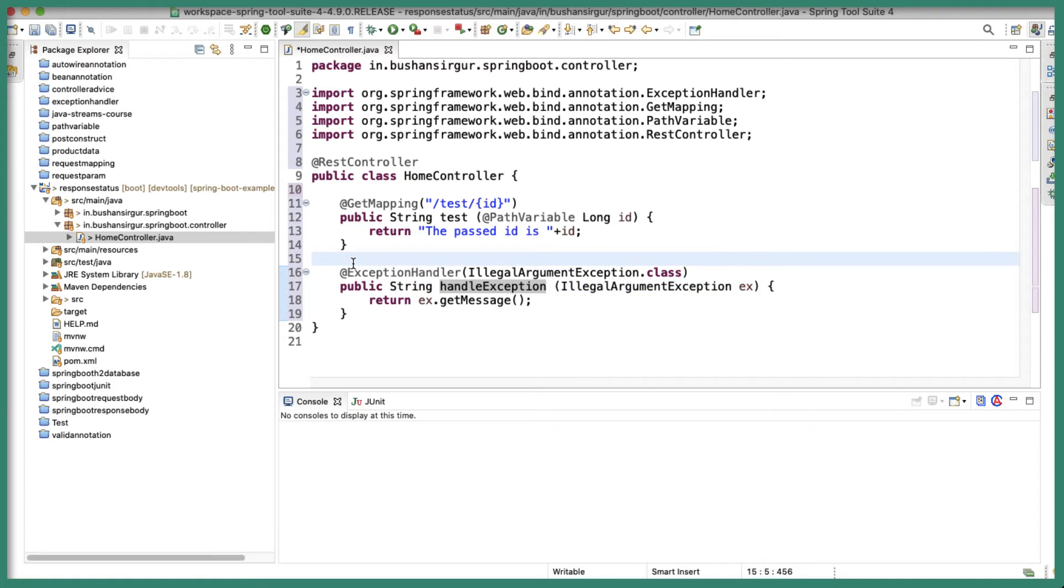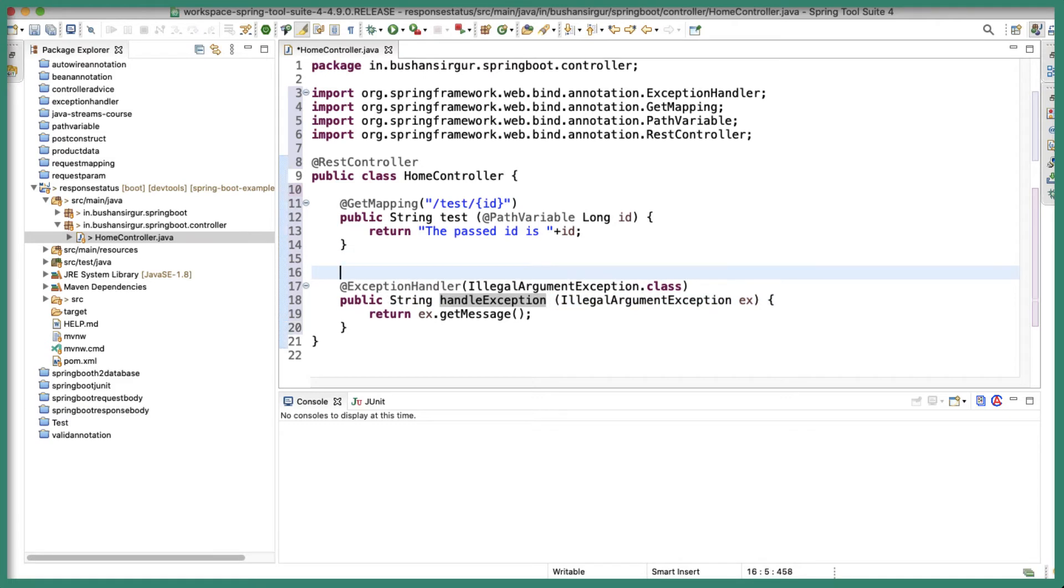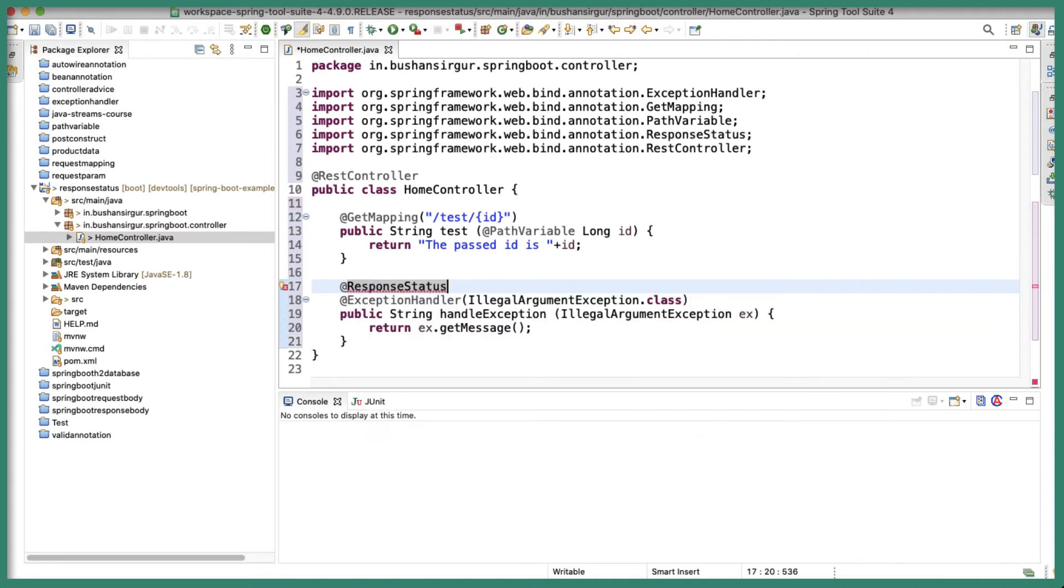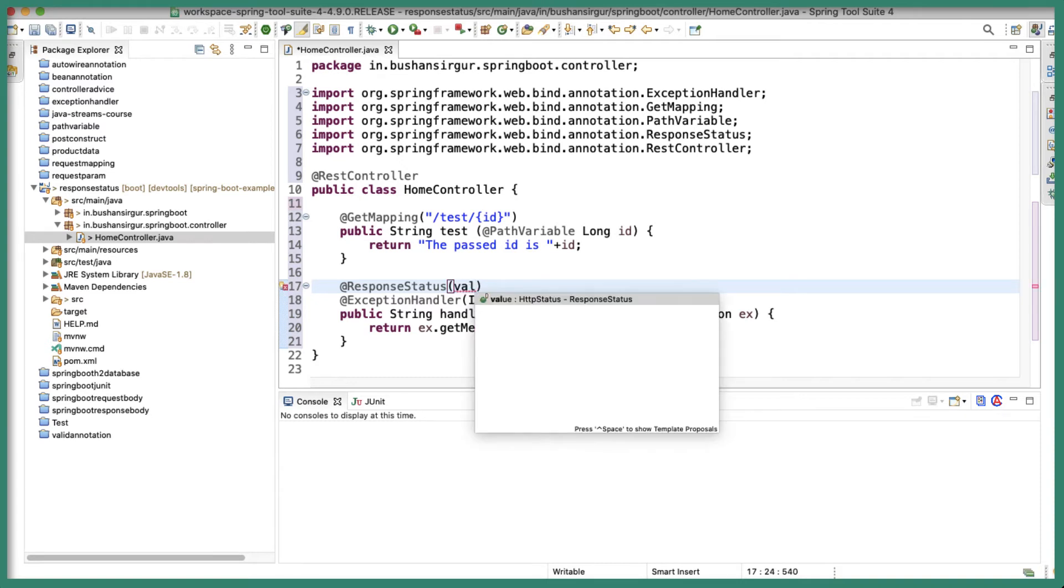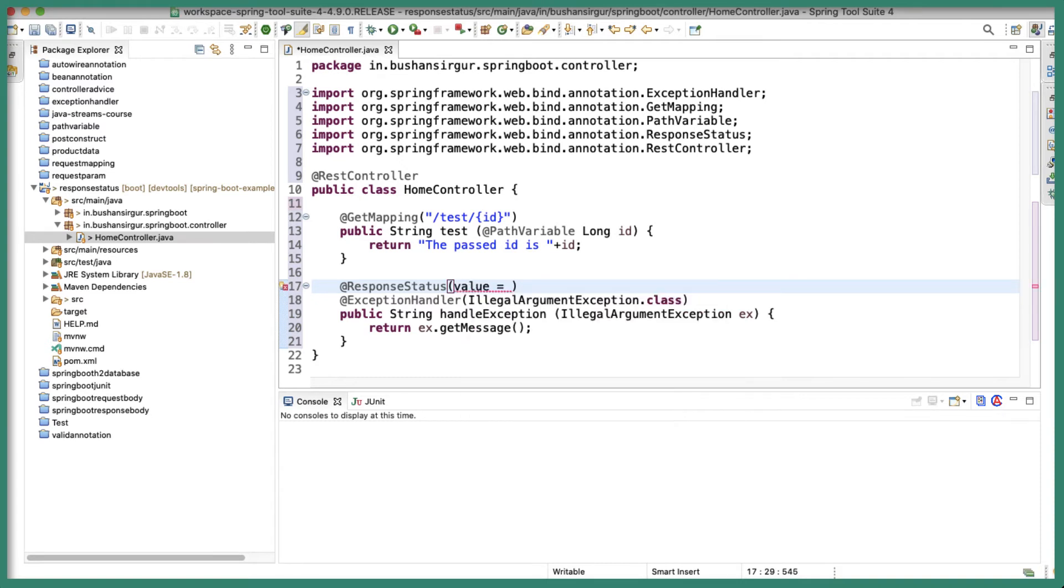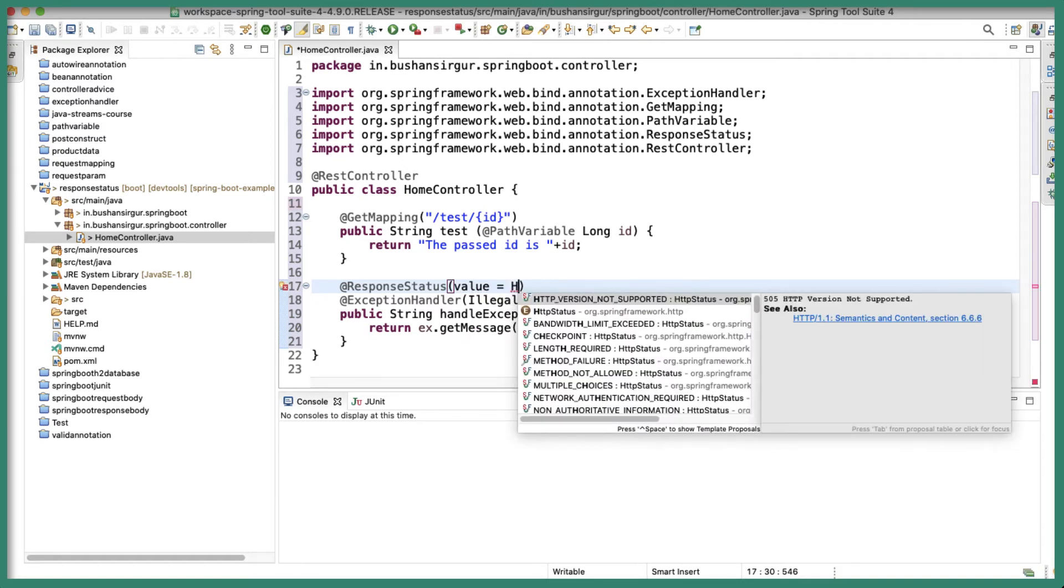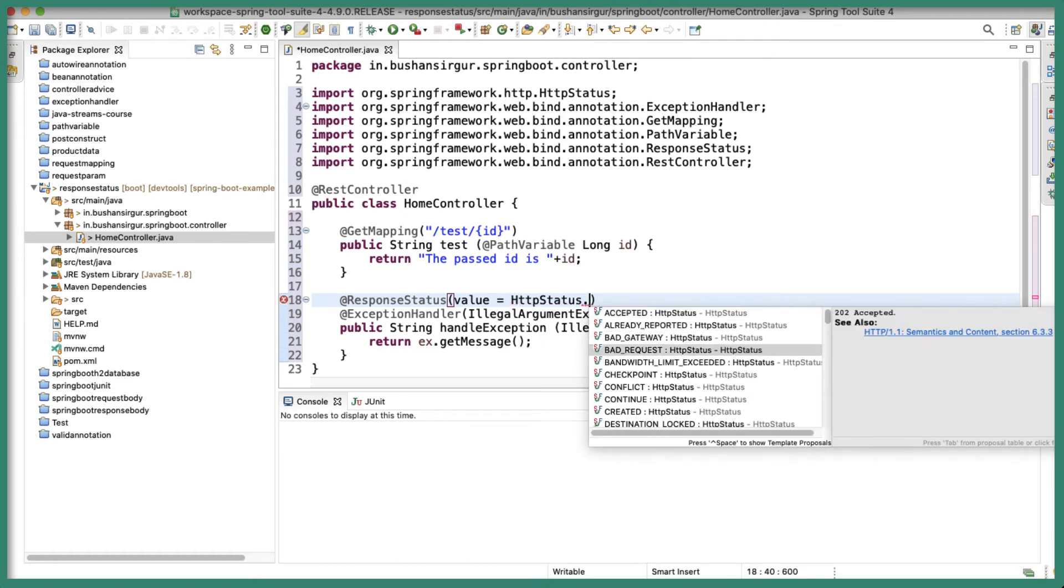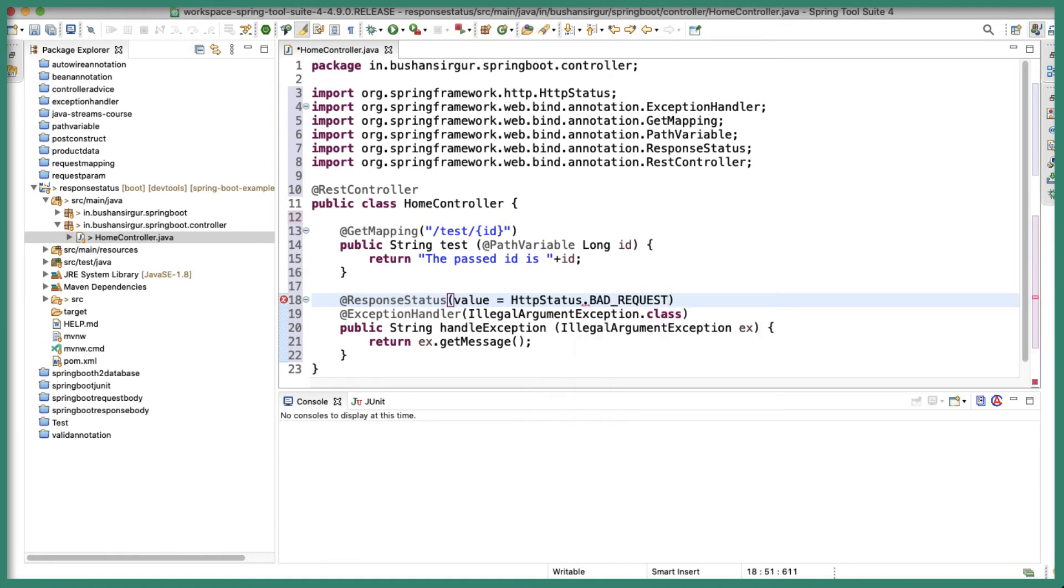All right, so now we are going to annotate this method with @ResponseStatus and this is going to take a few options. One is value and the value which is nothing but the HTTP status, HttpStatus and this will be BAD_REQUEST.